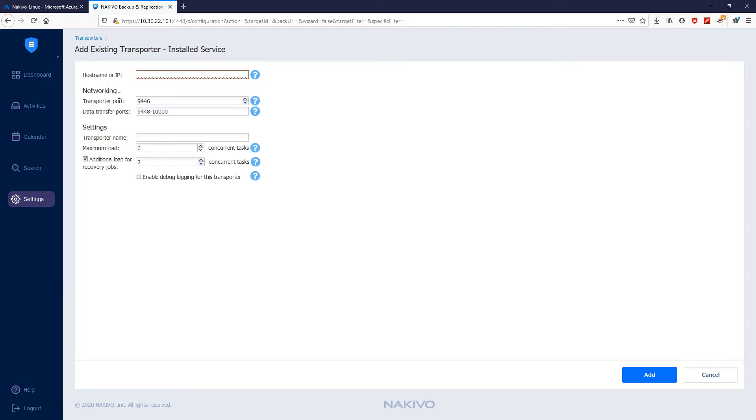Here you can find information about the transporter port, which is 9446, and the data transfer ports, whose range is between 9448 and 10,000.